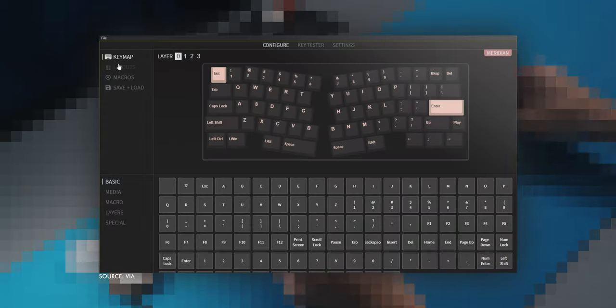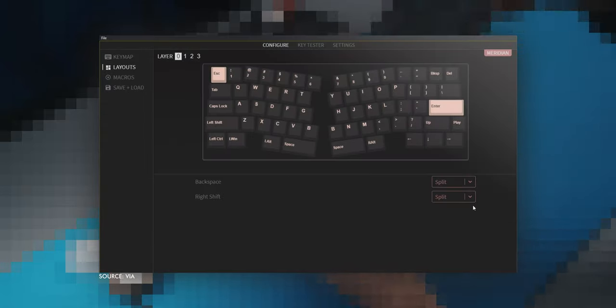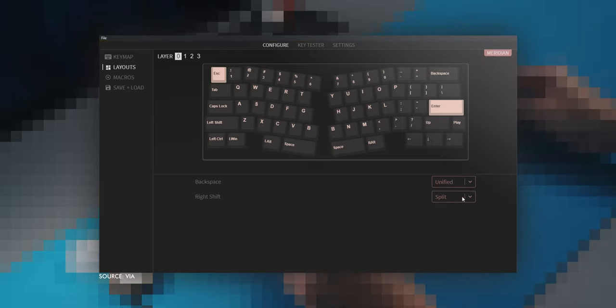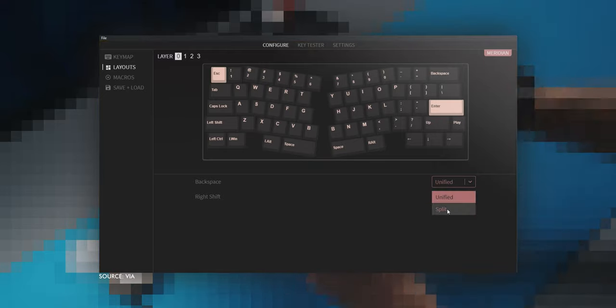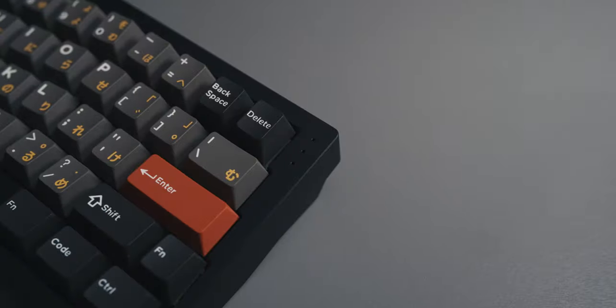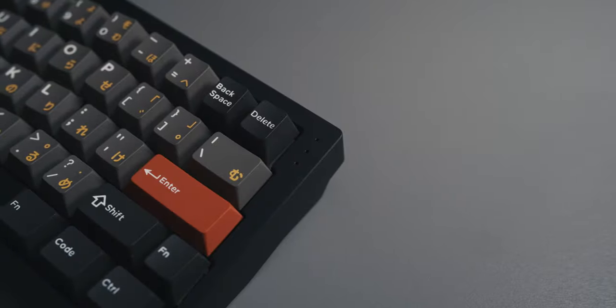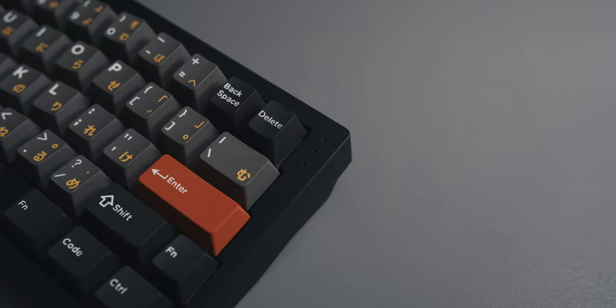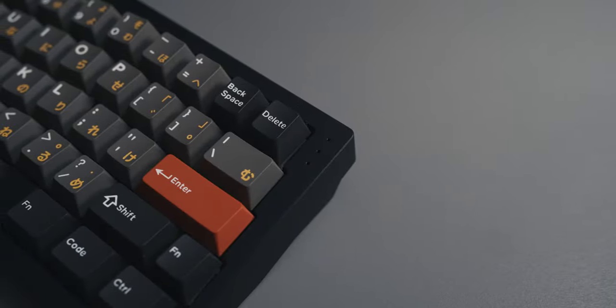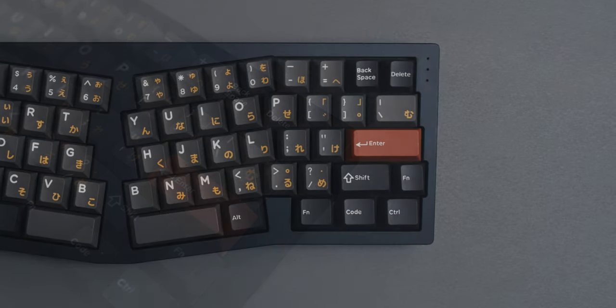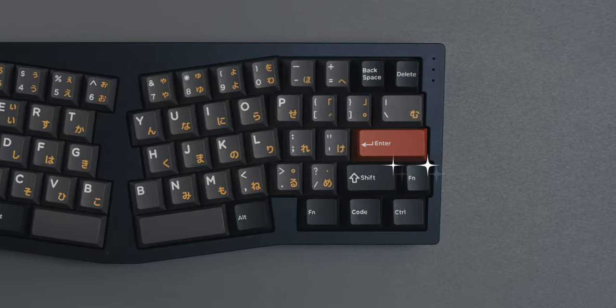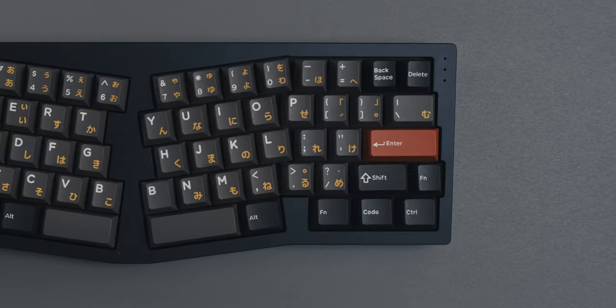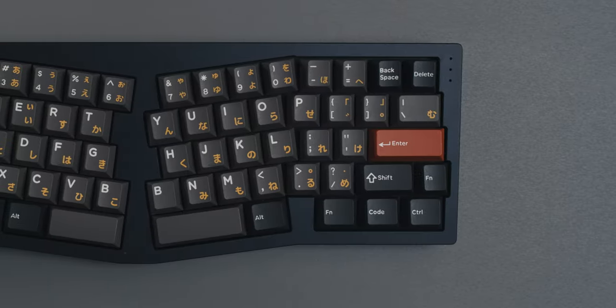For some of the boards, including the Meridian, you can also choose between different combinations, like whether or not you want to use a full-sized backspace or share it with the delete key. As the latter was one of the things I missed the most on my K6, I was very happy to be given this choice. The same goes for the right shift key. Keep in mind though, that if you do this, you might need additional steps.